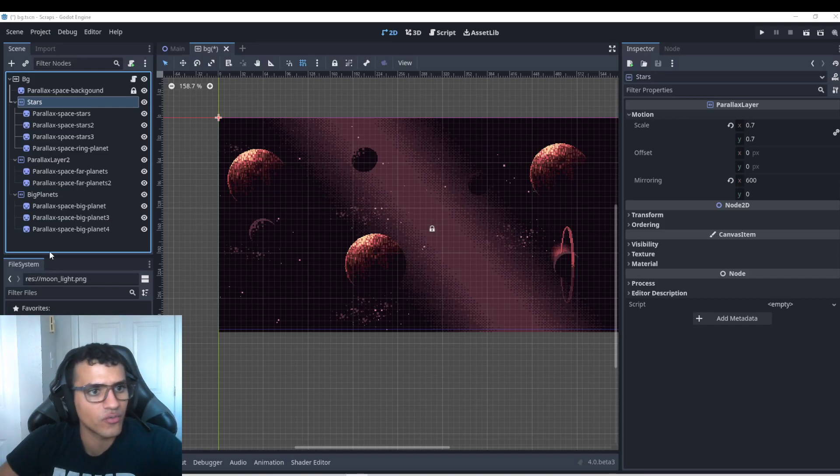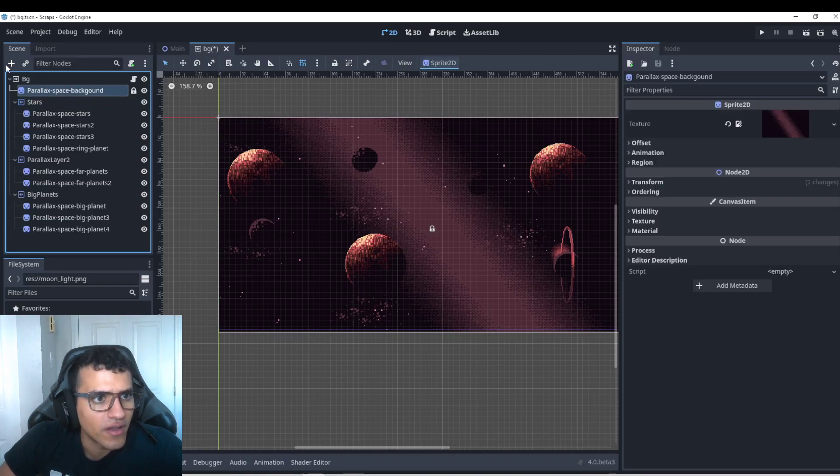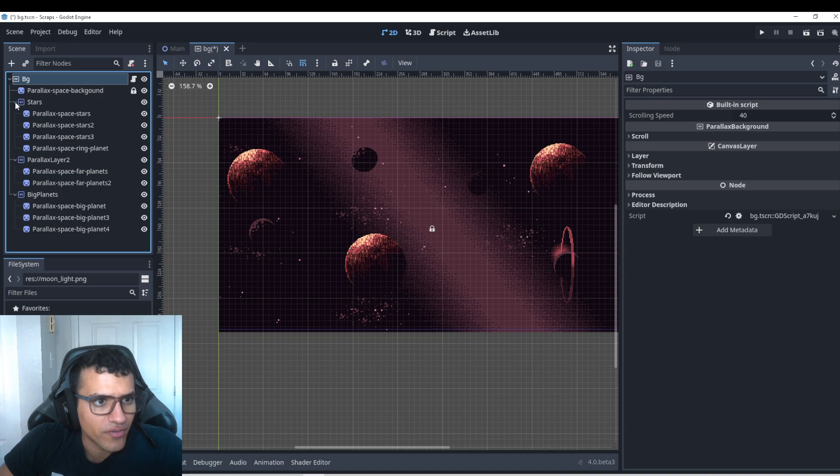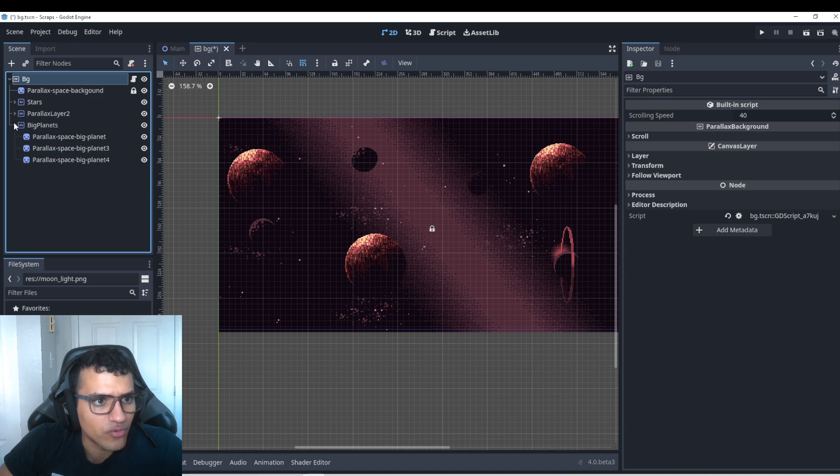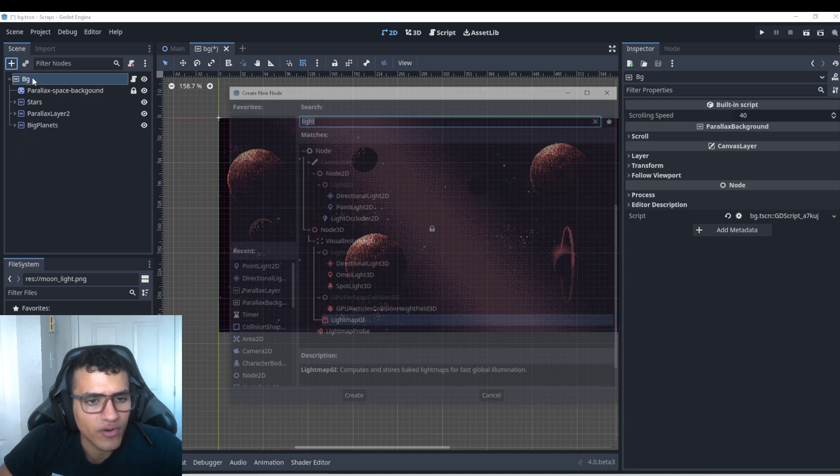Welcome everyone. In today's video, we are going to be working with lights in Godot 4. So the first thing we're going to do, we're just going to start it right away.